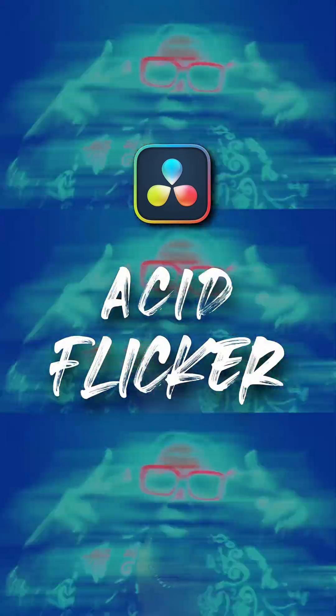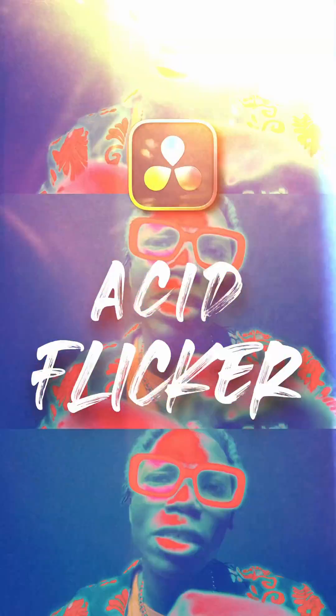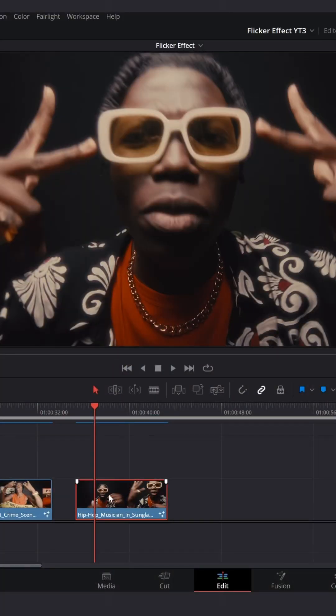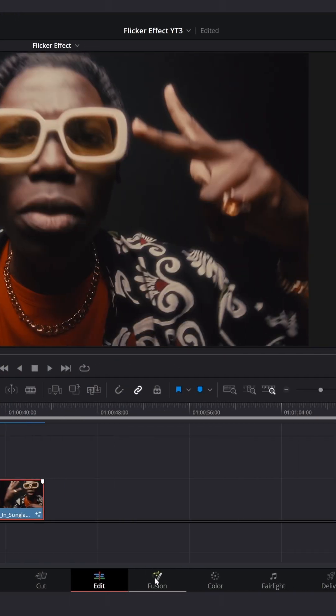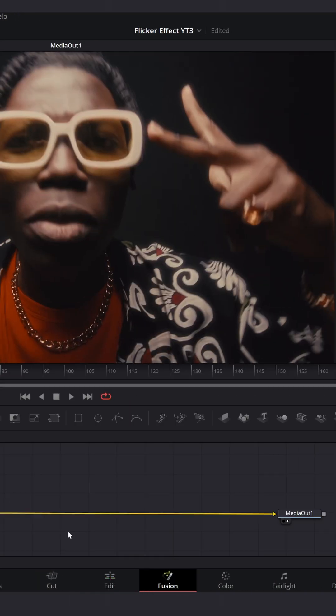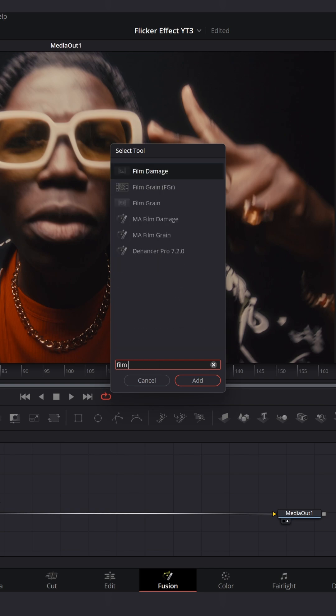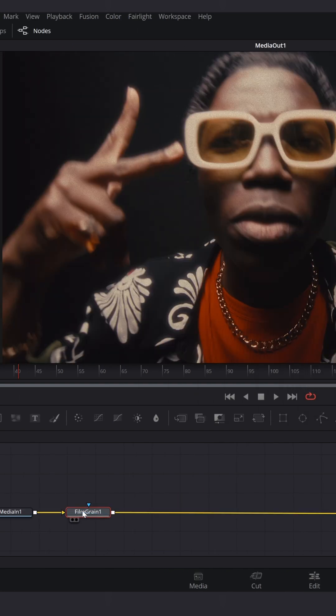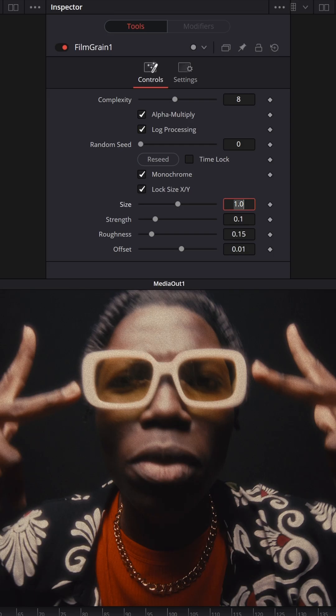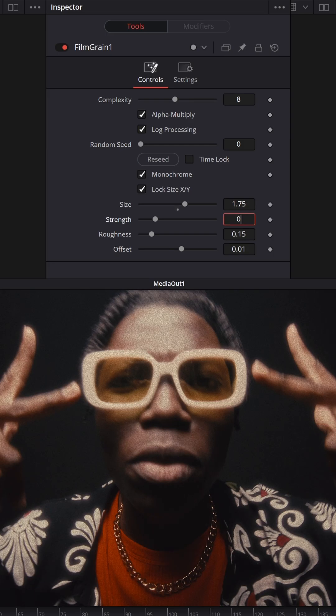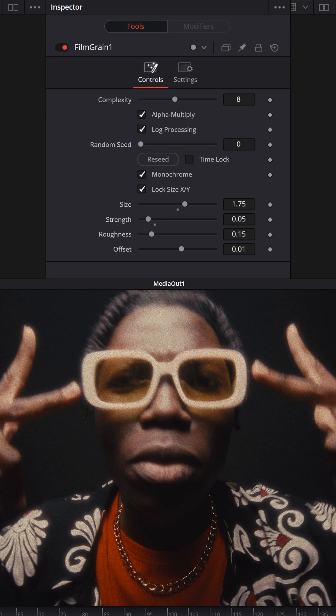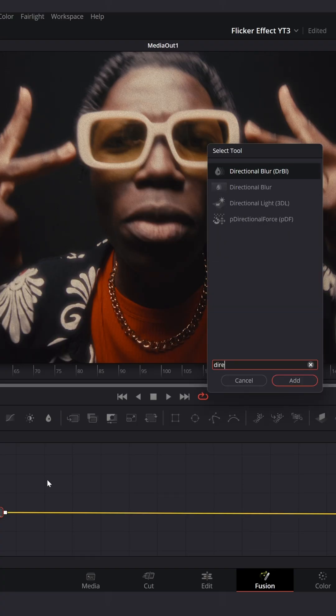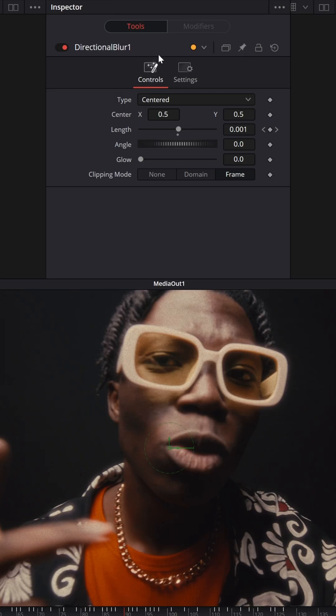Acid flicker effect in DaVinci Resolve. Select your clip on the timeline and go to Fusion page. Shift Spacebar and look up for Film Grain effect. Change Size to 1.75 and Strength to 0.05. Add Directional Blur effect.